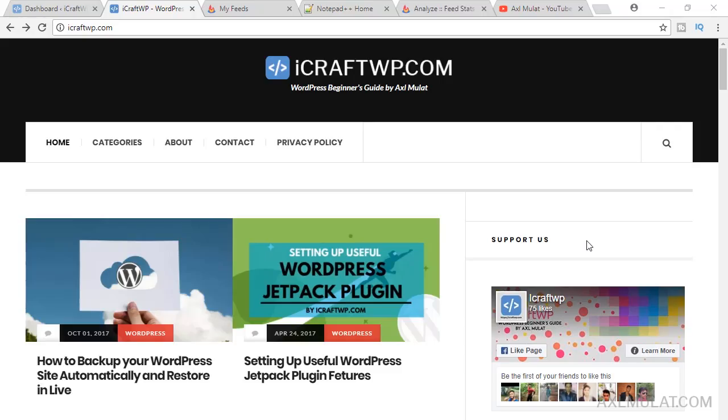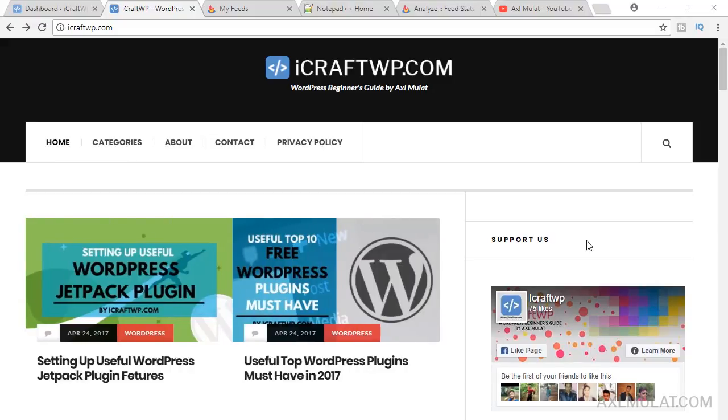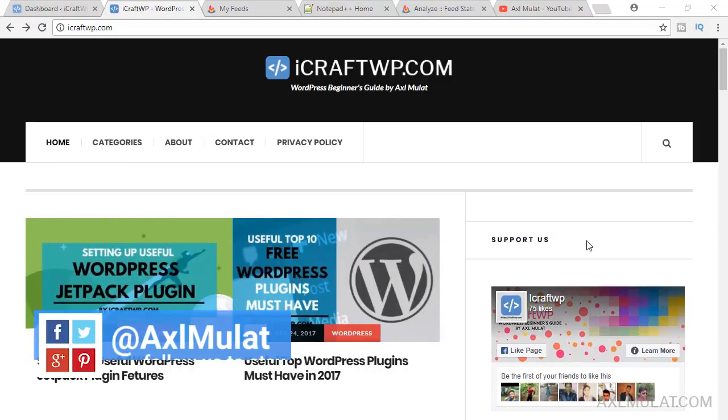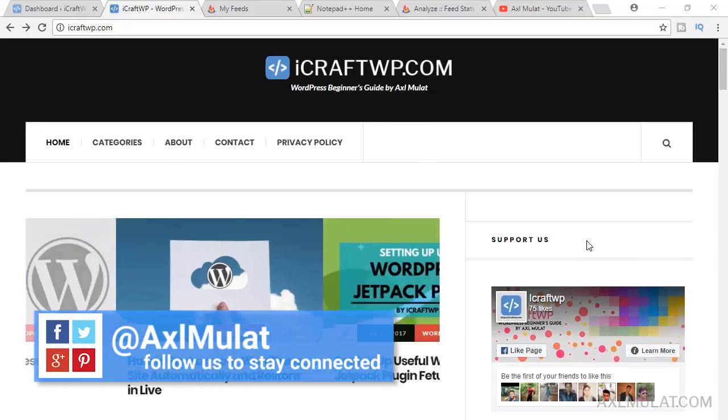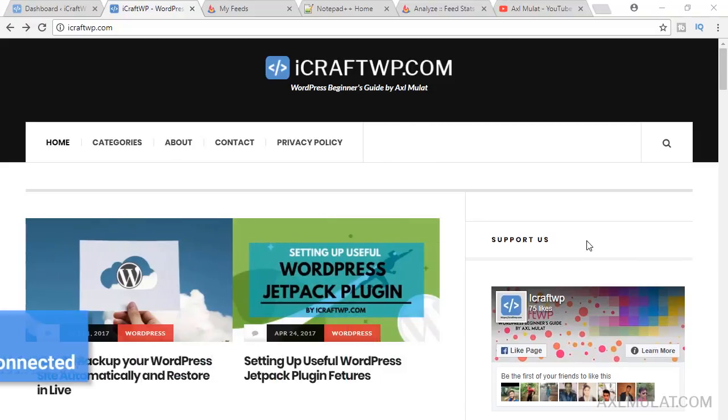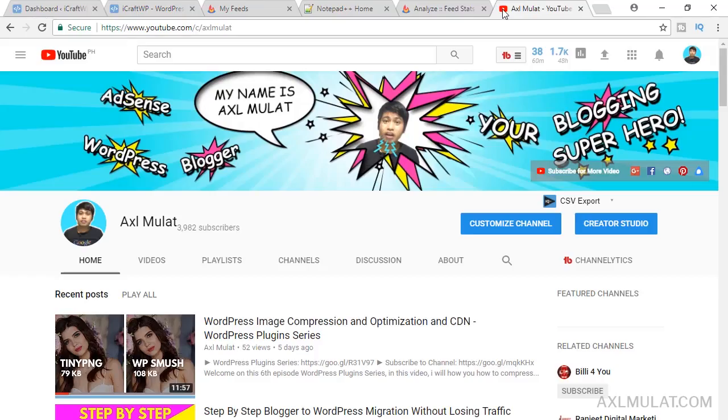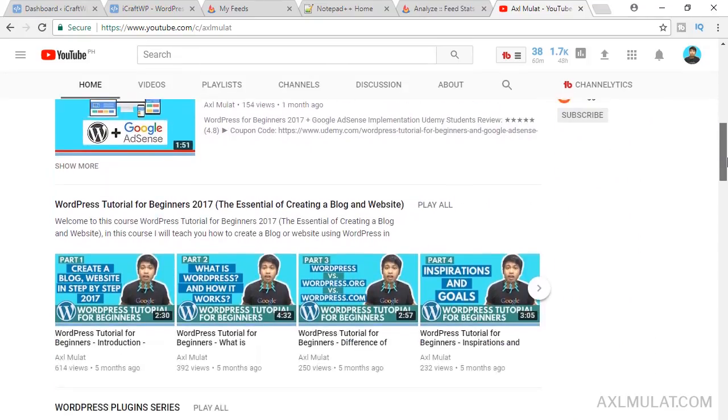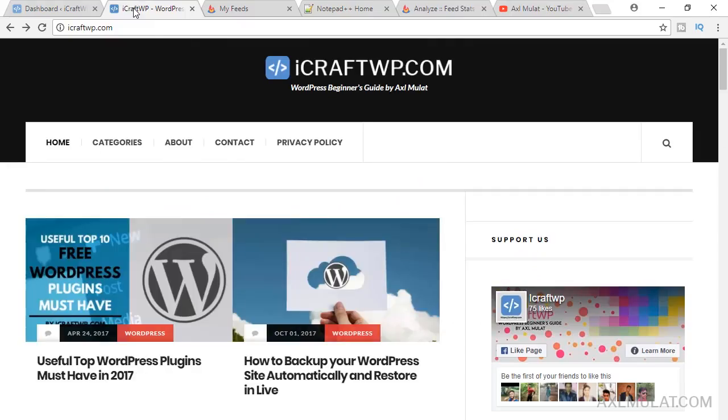Hi guys and welcome to this series WordPress Creative Tips, I'm Axel Moulat. This week I'll show you how to add a basic email subscription to your WordPress self-hosted site. If you don't know how to create a website or blog using WordPress, just watch my free course here in my YouTube channel titled WordPress Tutorial for Beginners.